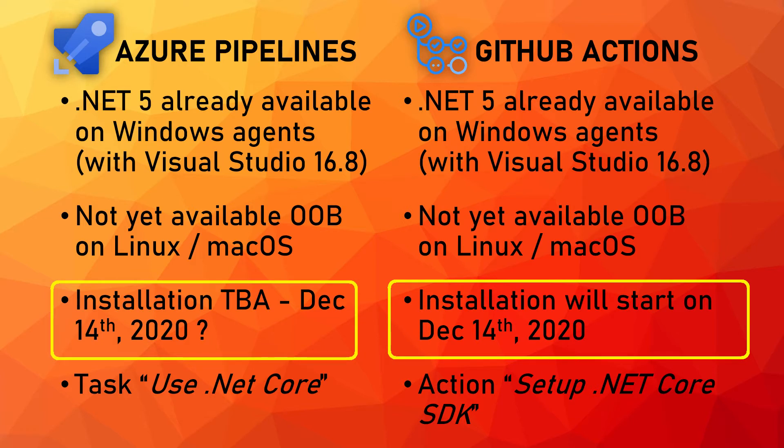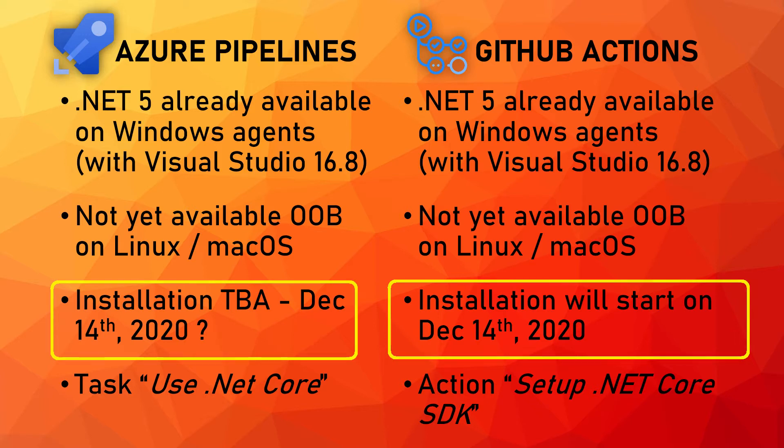For Azure Pipelines instead I wasn't able to find a public date for it but based on what I know and what I can think of I expect pipelines will follow the same dates as GitHub Actions. So I think we can expect the installation of .NET 5 on all the agents to start on December 14th as well. However don't quote me on this because those are not official dates.